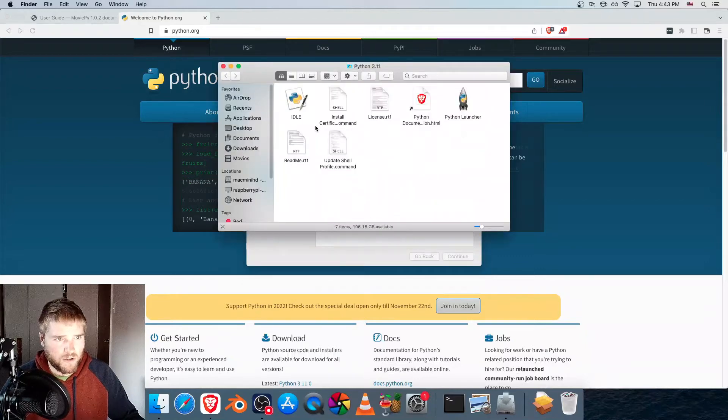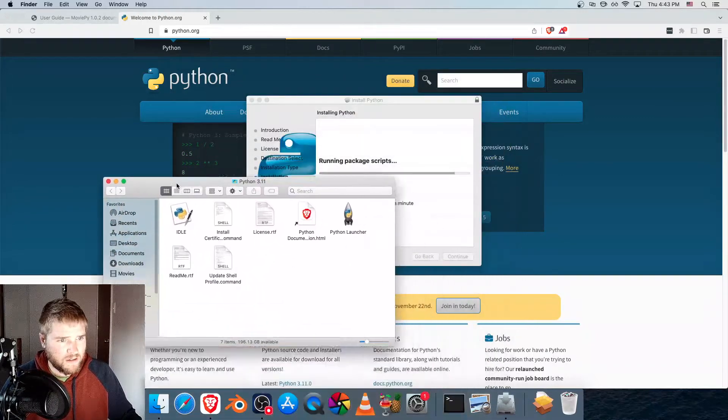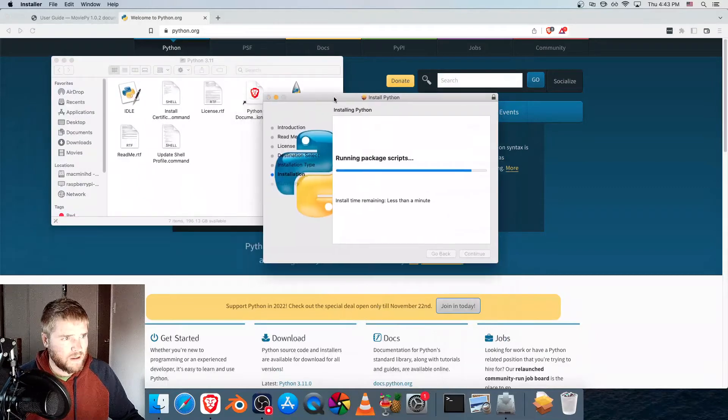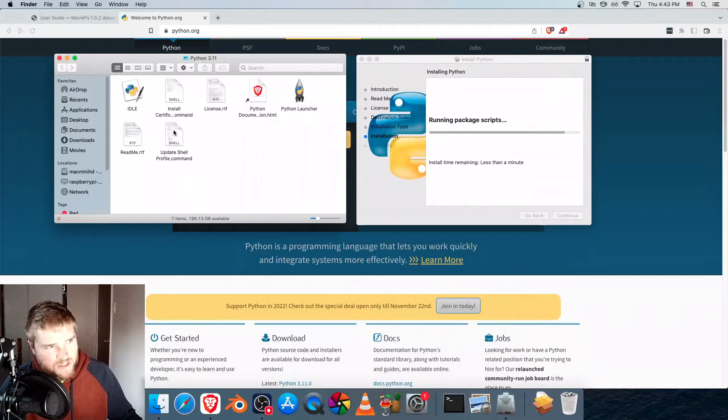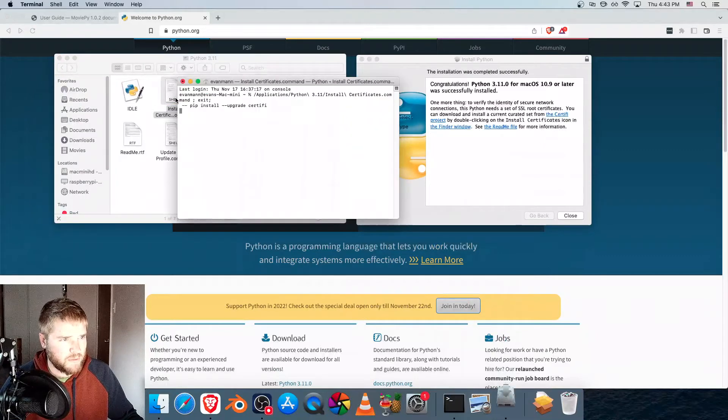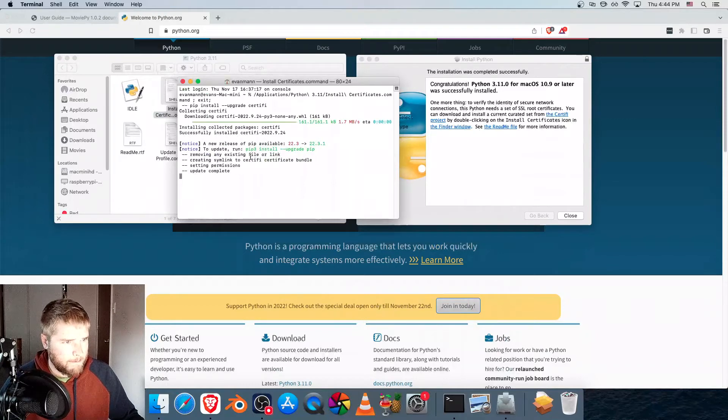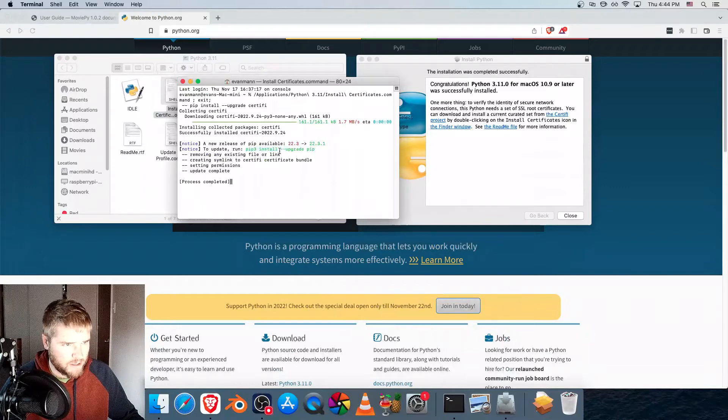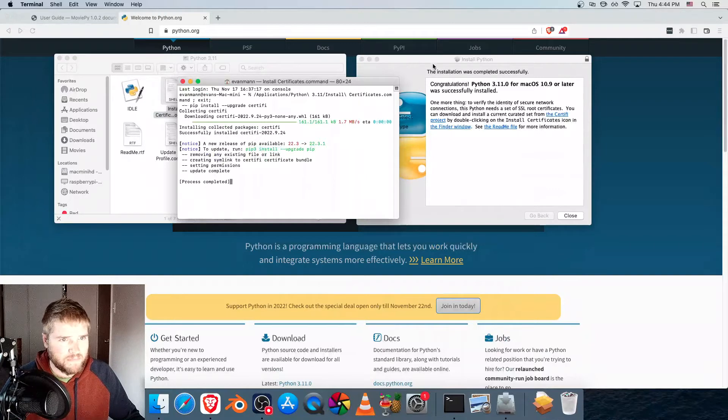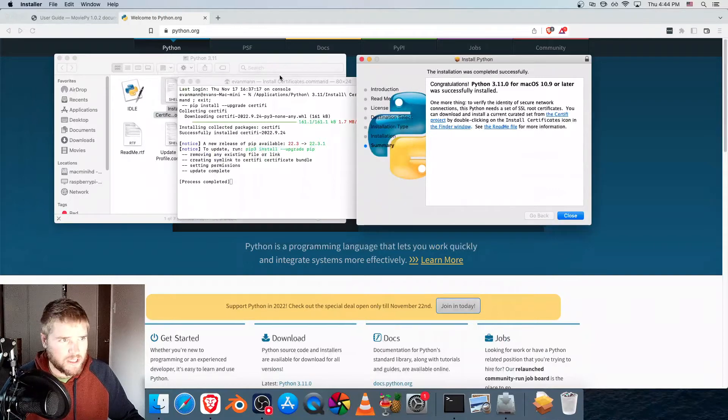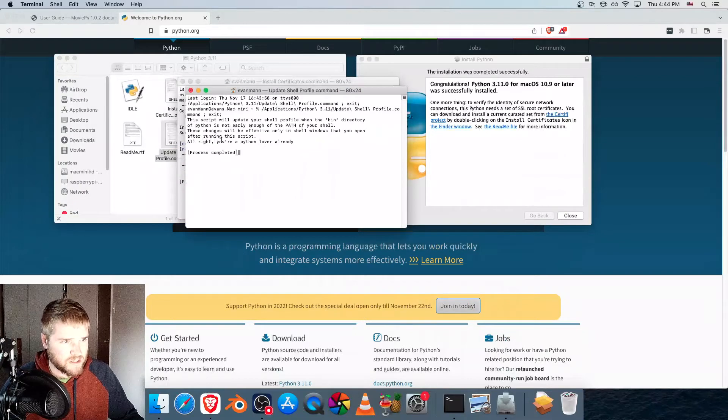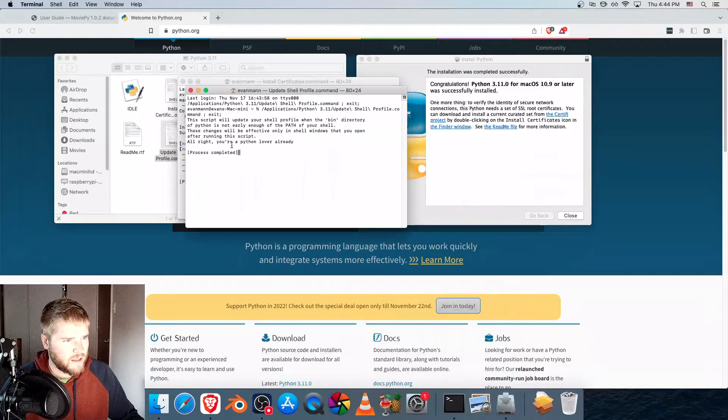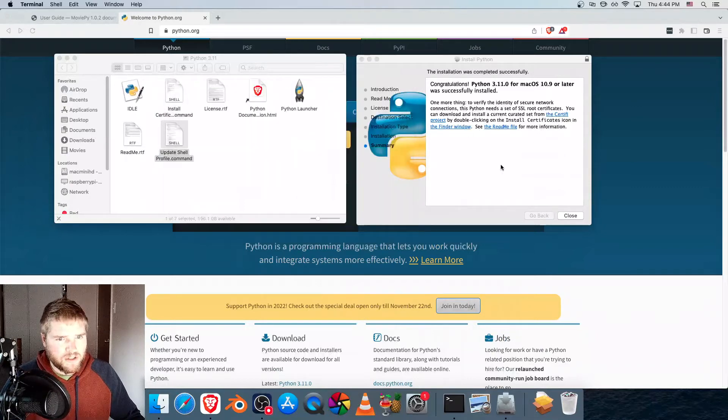Once that's done, it'll open up this folder here. And in this folder, just run these two shell commands, so double-click on that one. And we're going to upgrade pip, but we'll do that in just a second. It says this installation was completed successfully. You can also update shellprofile.command, just double-click on that. Okay, so now we can close all of these.